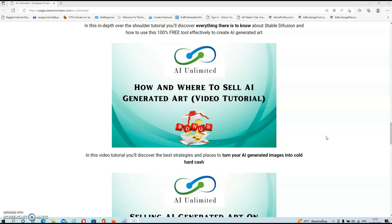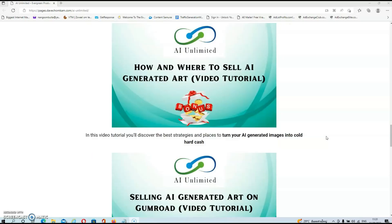In bonus number two, you'll discover the best strategies and places to turn your AI-generated images into cold, hard cash. In this video tutorial, you will get a lot of examples of what you can do with these images and where you can sell them.